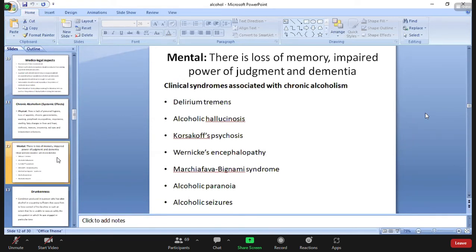Clinical syndromes associated with chronic alcoholism include delirium tremens, alcoholic hallucinosis, Korsakoff's psychosis, Wernicke's encephalopathy, Marchiafava-Bignami syndrome, alcoholic paranoia, and alcoholic seizures. Please go through these mental changes in detail.